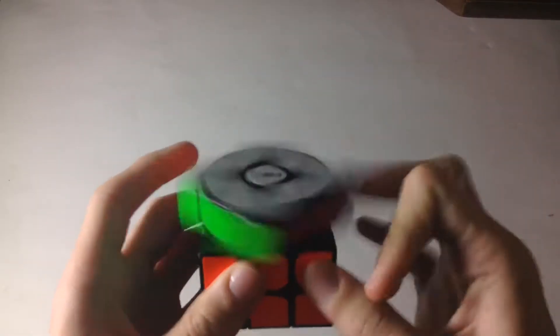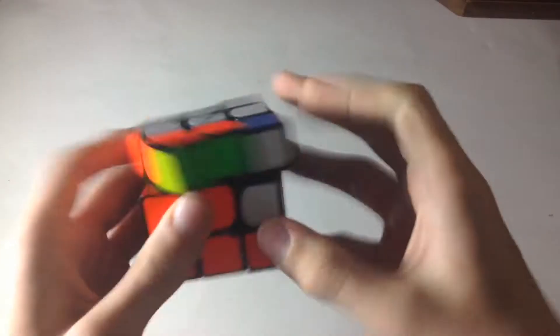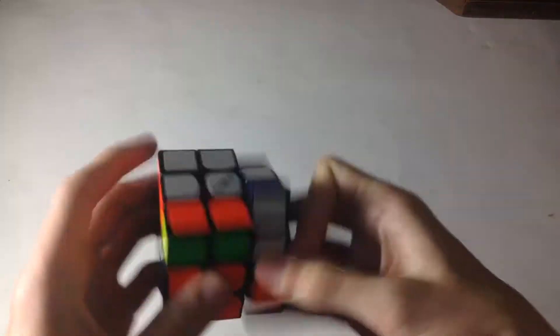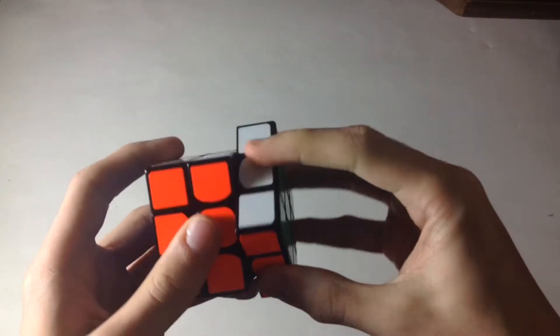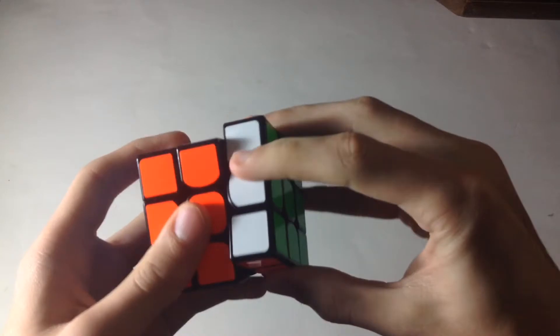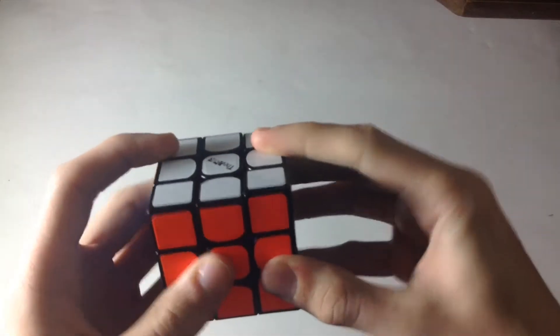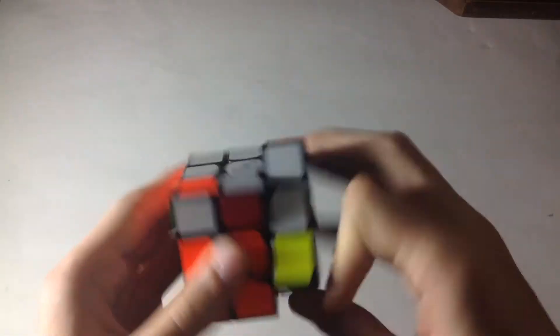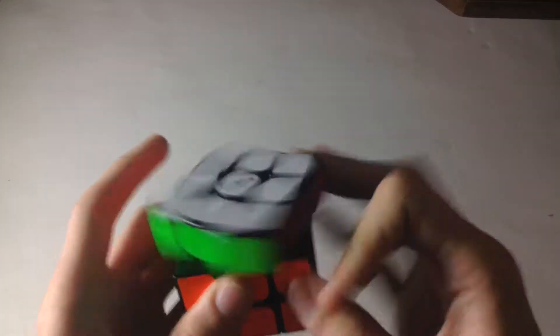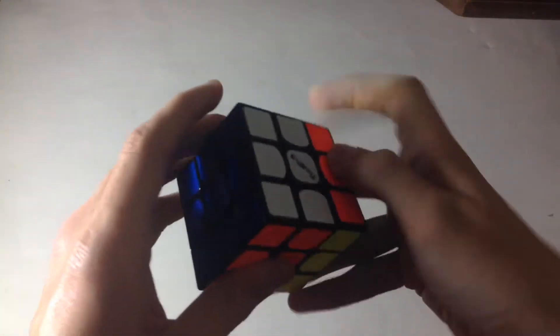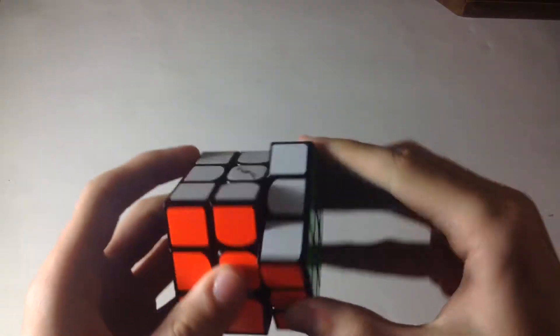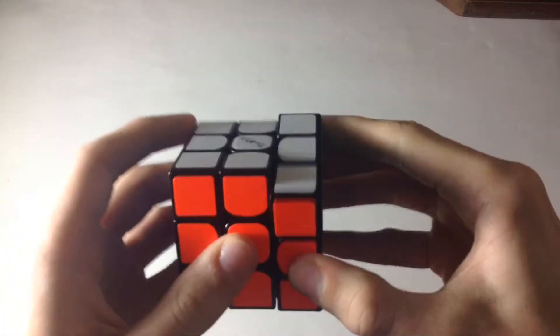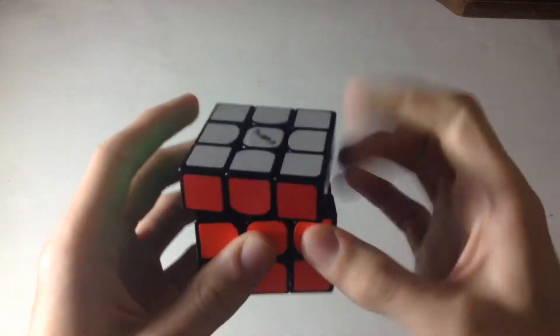As of right now, this will be my main speed cube, the Valk M. When you turn it, it snaps into place. But if you turn fast, you can't really realize the magnets. That's a pretty cool feeling.